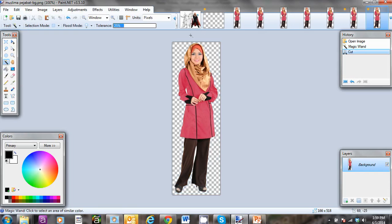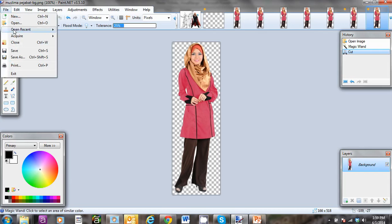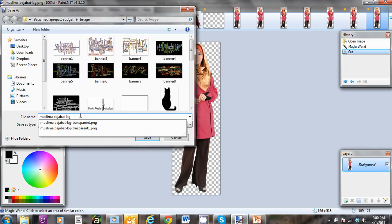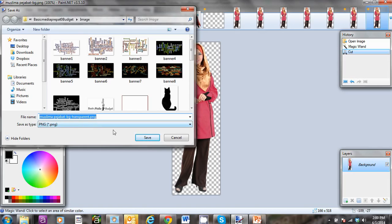Now I need to save this. I'm going to choose Save As instead of Save because I want to save this as another image, since I may want to use the original image in another instance. So I'm going to use Save As and name it 'transparent.'